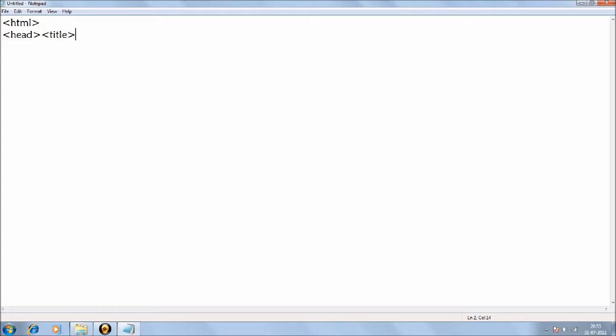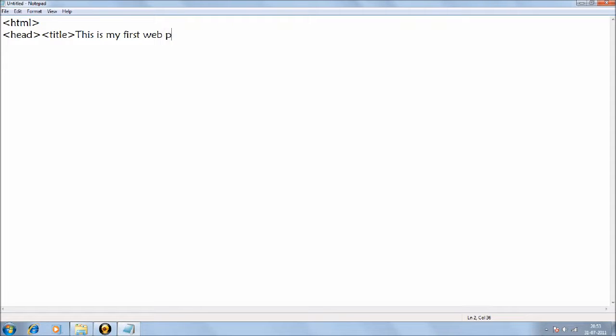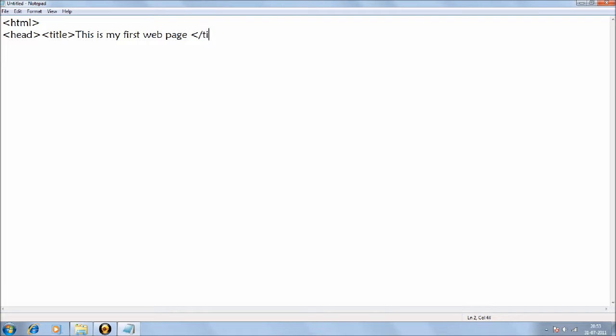And then you write, 'This is my first web page.' And then you close a tag by using a slash sign and then writing title.